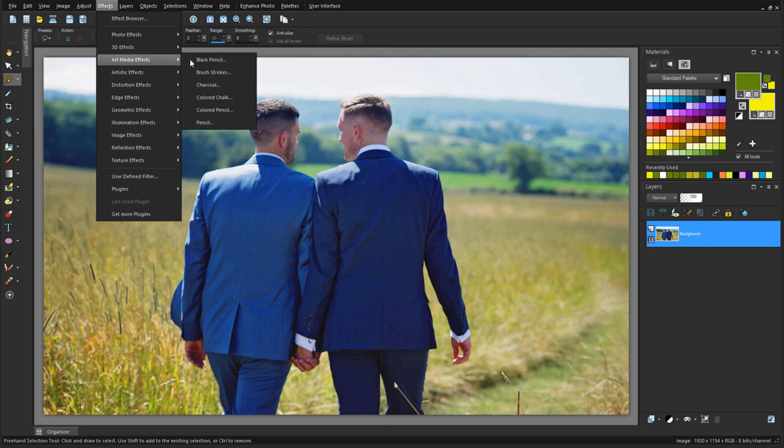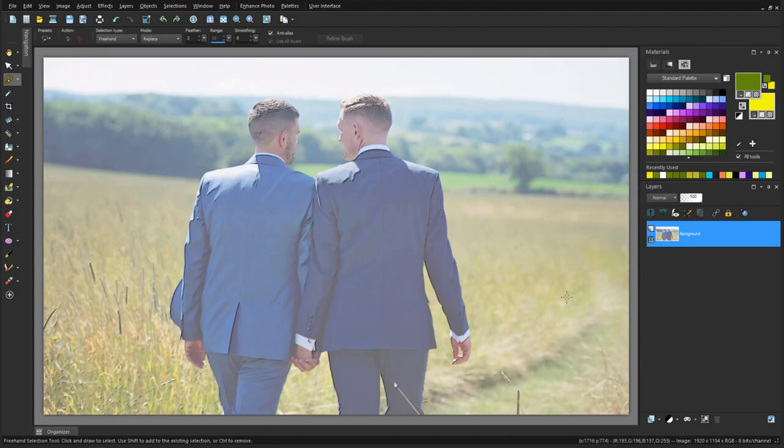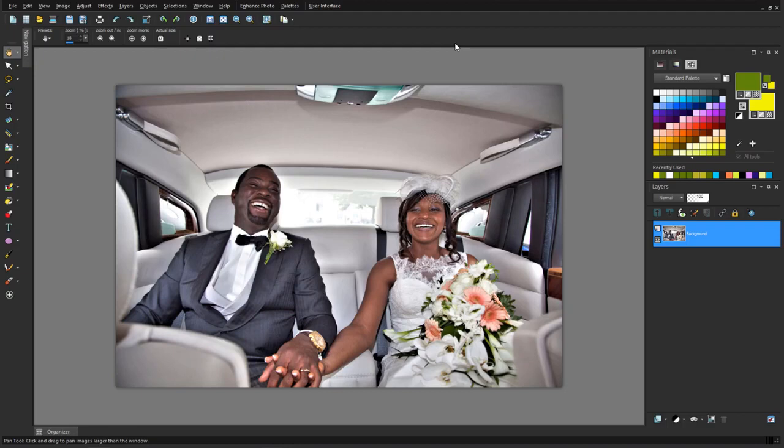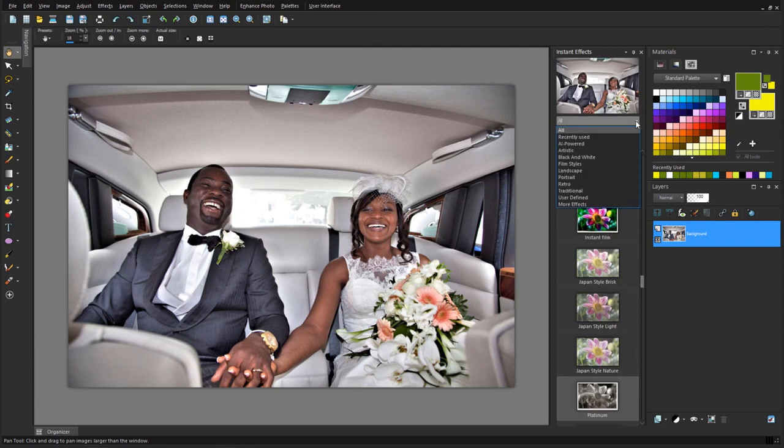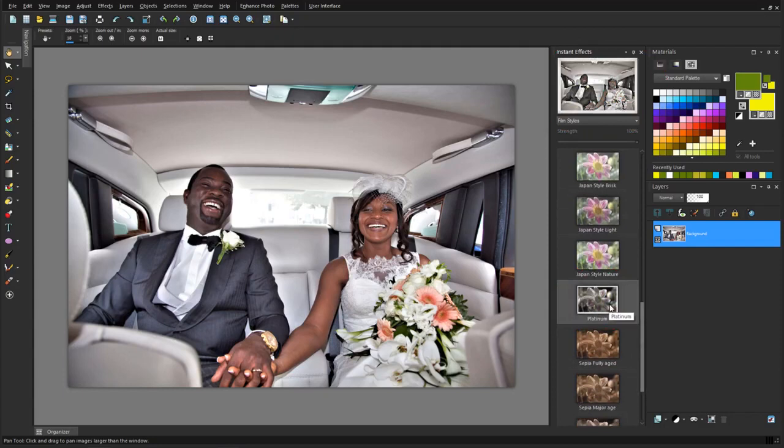For some easy ways to enhance wedding photos, take some time to poke around the Instant Effects palette, which I can open in the Palettes menu. There are several categories, and I'll open Film Styles and click Platinum to see the preview. To apply this effect, which also includes a nice frame, I'll double-click it.